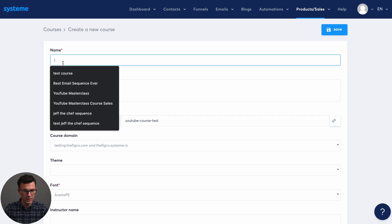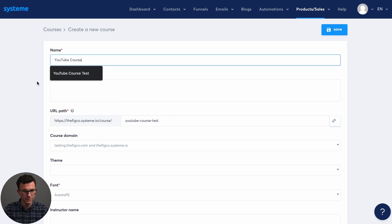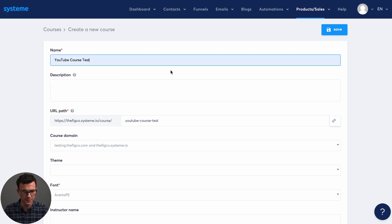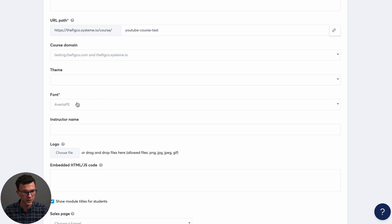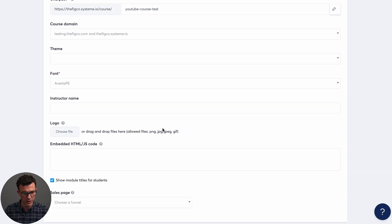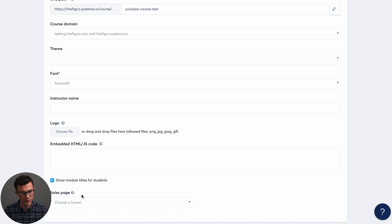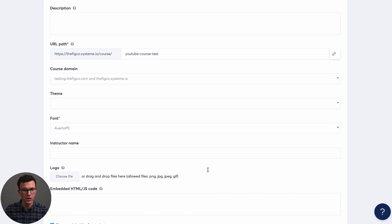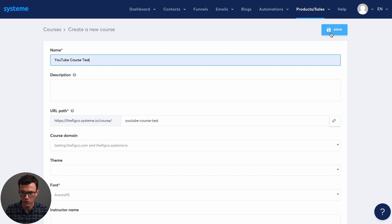And then give it a name. So YouTube course test, you can put the instructor name, the font and a whole bunch of other things right here. And then so what you could do is if you had already created the sales page, you could link the sales page to the course right here. We're doing it the other way around where we create the course. And then when the sales page is ready, we link the course as what we're selling. And so create this course.